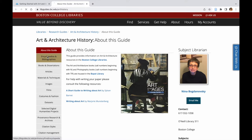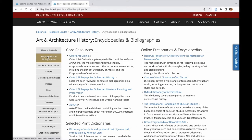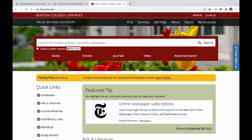An important reference source with access to several art encyclopedias and dictionaries is Oxford Art Online. You can access this resource through this research guide or via the database list found on BC Library's homepage.